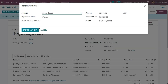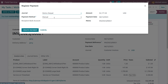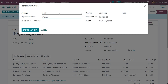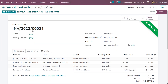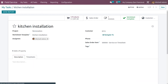Confirm the invoice so it moves from Draft state to Posted state. To make the payment, click Register Payment, choose the journal as Bank, and select the payment method — I'm choosing Manual. Create the payment. After reconciliation, the payment will move to the bank.